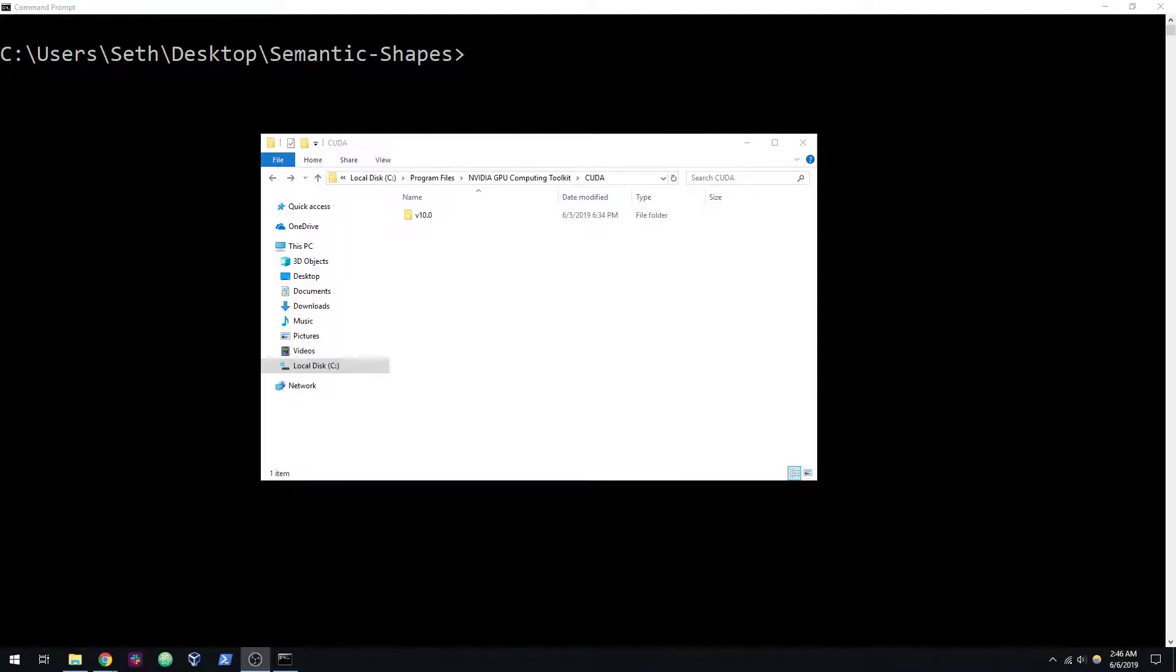The install is a little different from Ubuntu because there's some things we have to do to work around to get this to work in Windows, but I'll be showing you guys what I was able to get to work.